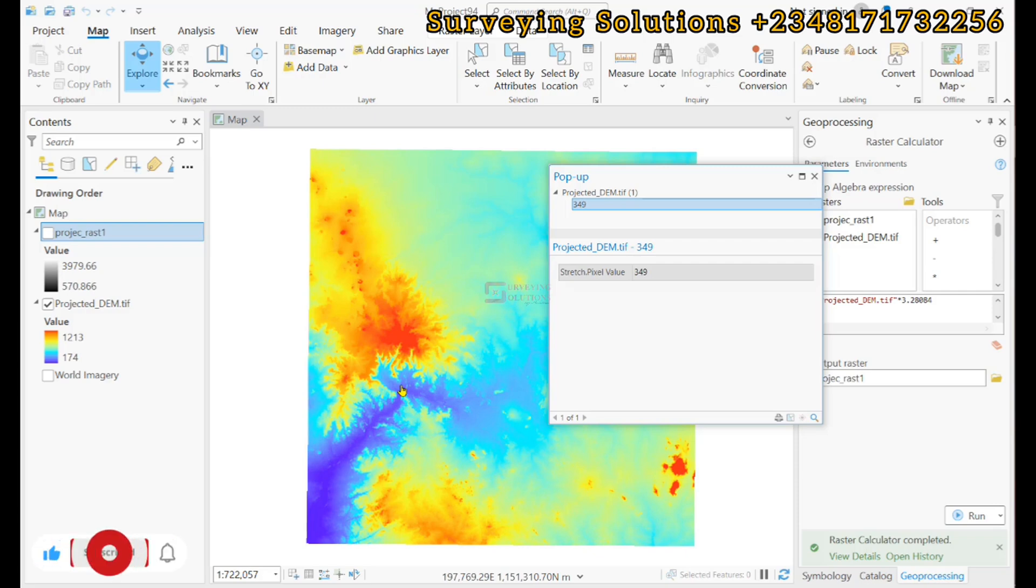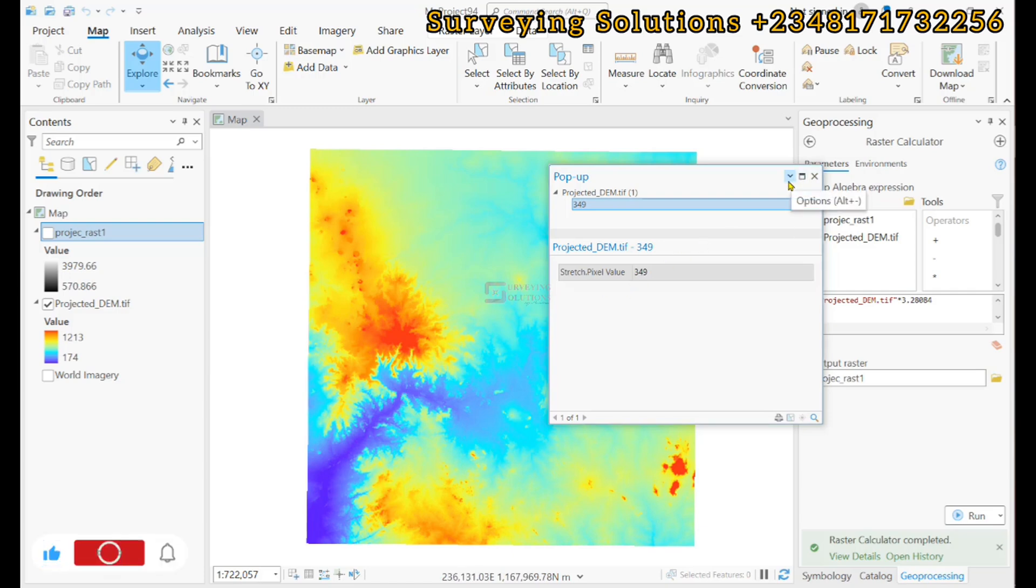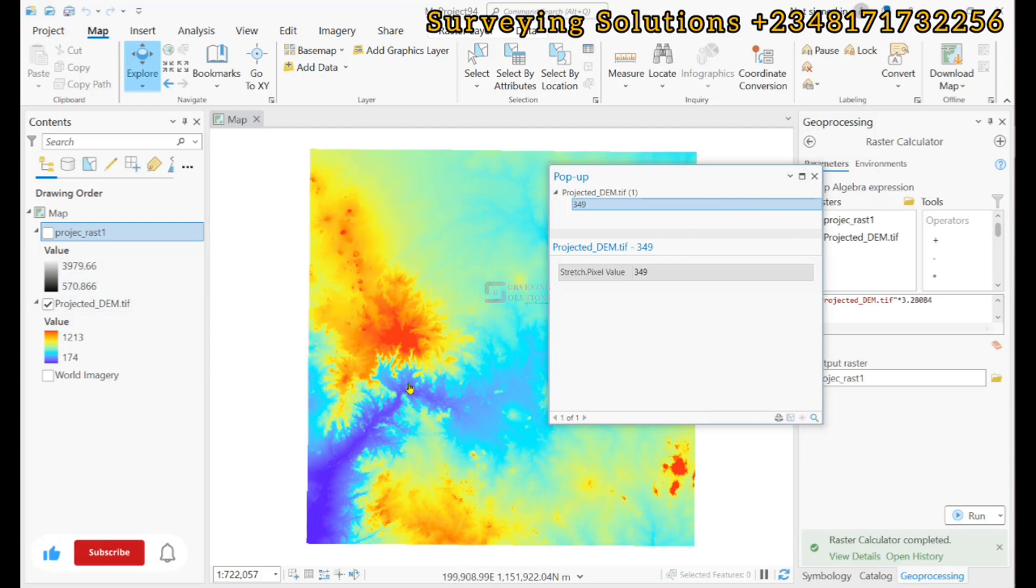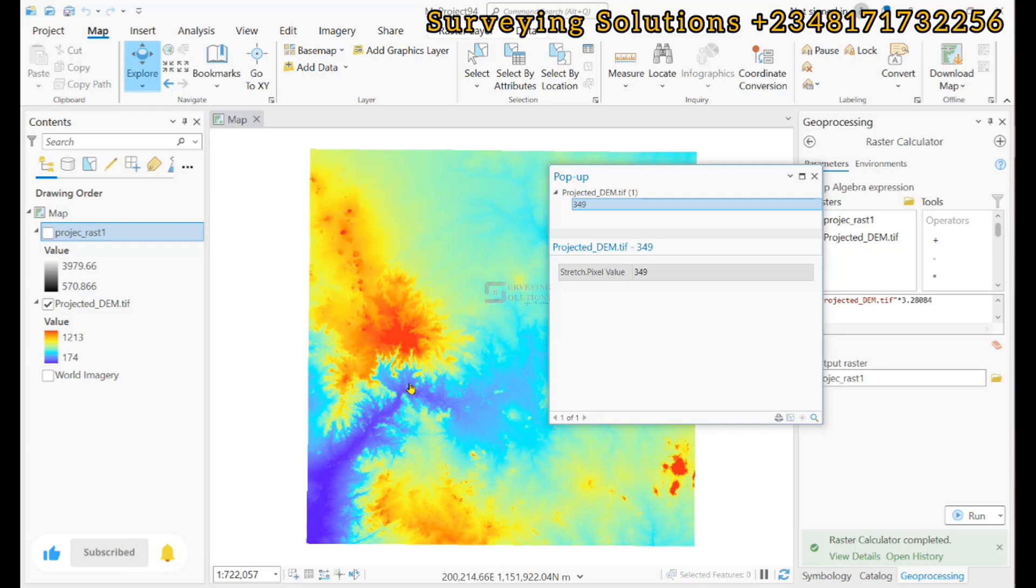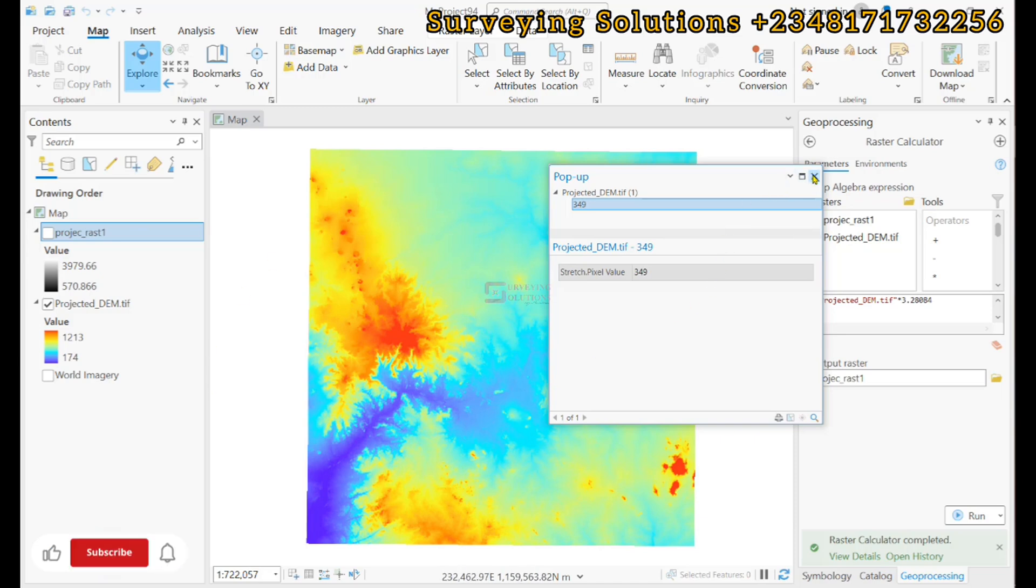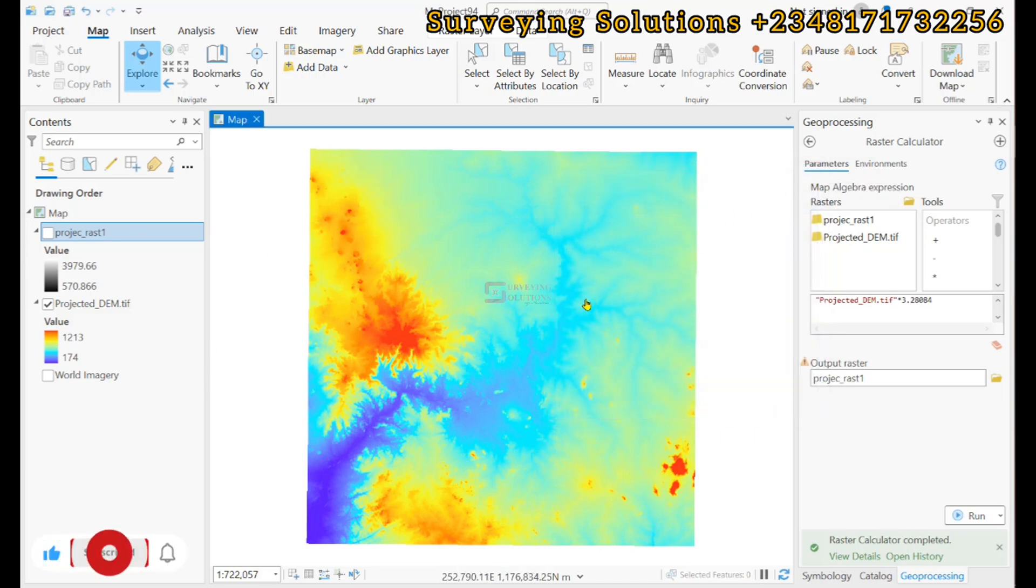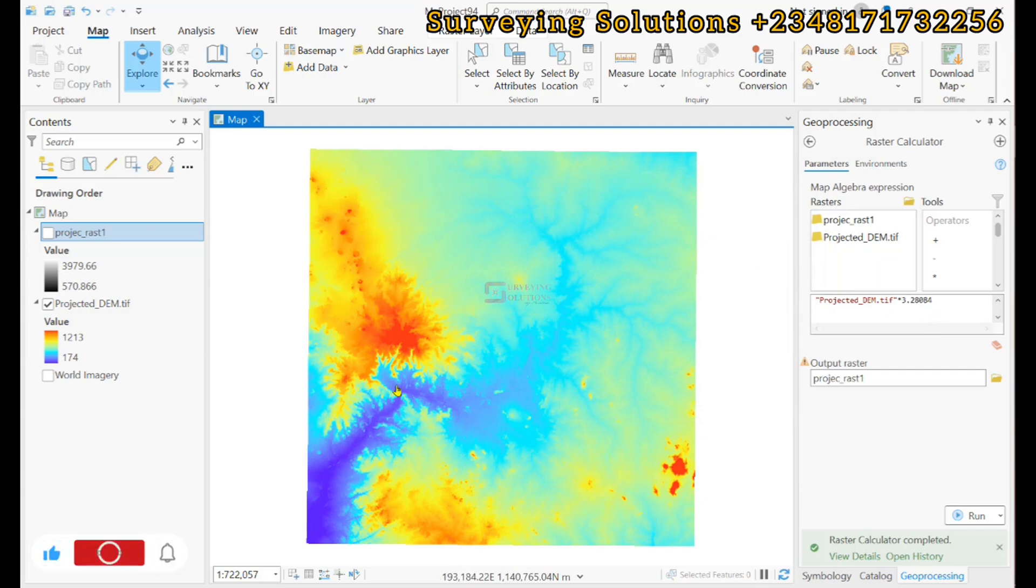So, the application might be similar to what we have narrated or different, but the idea is that if you are working on a project that you need consistency or maybe that's the standard unit you use in your area or whatever the case is, and then you have your digital elevation model in a different unit, you can now use the raster calculator just as we have explained to convert the unit from what it is to what you want it to be.